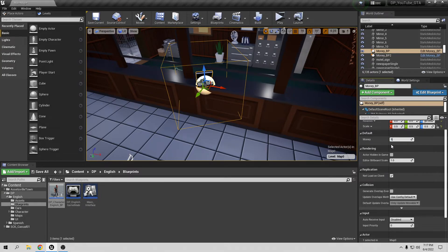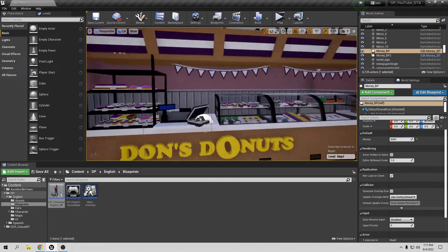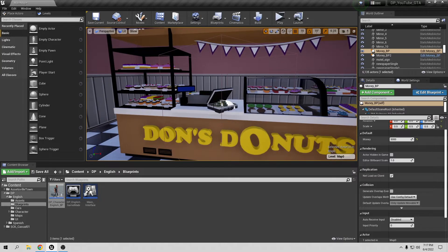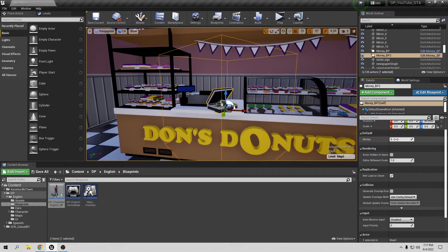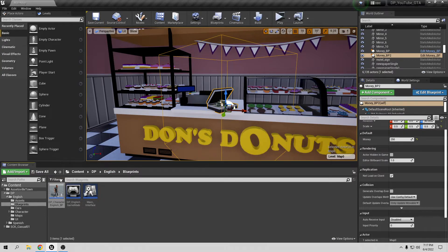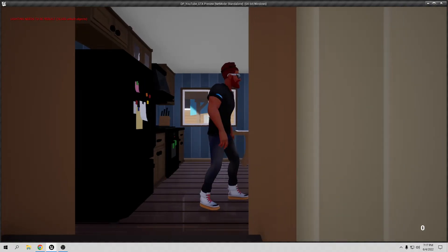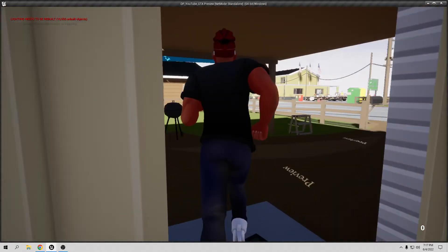Now close the blueprint. Click on the bank money object in the level — in the Details panel I can see the default Money value. I'll set the bank one to 5000. For the donut shop object, I'll change it to something more realistic, like 250. Save the level and let's test this.